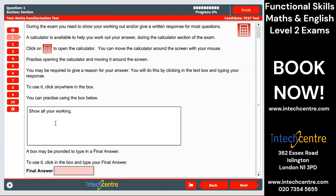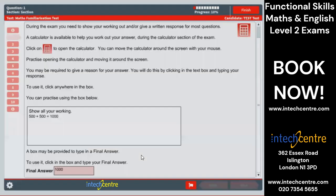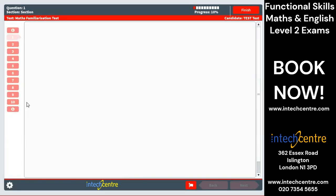You will also have boxes on the screen to type in and show your working. So let's say here you write some work, and then here we have a final answer. Then you can just click next.